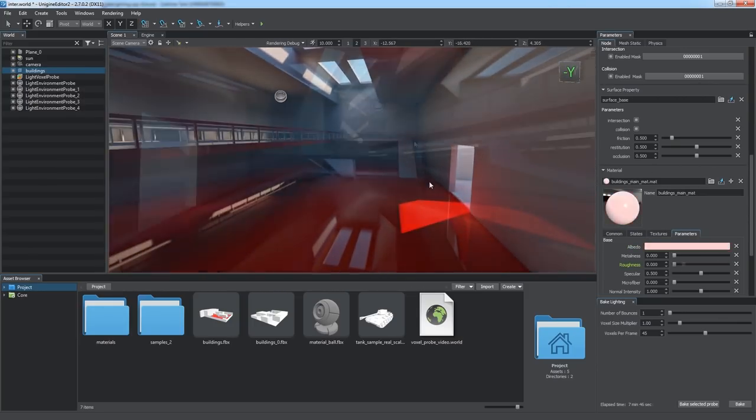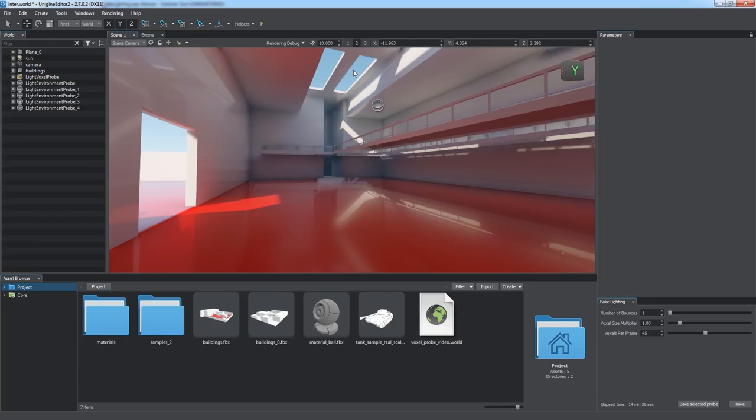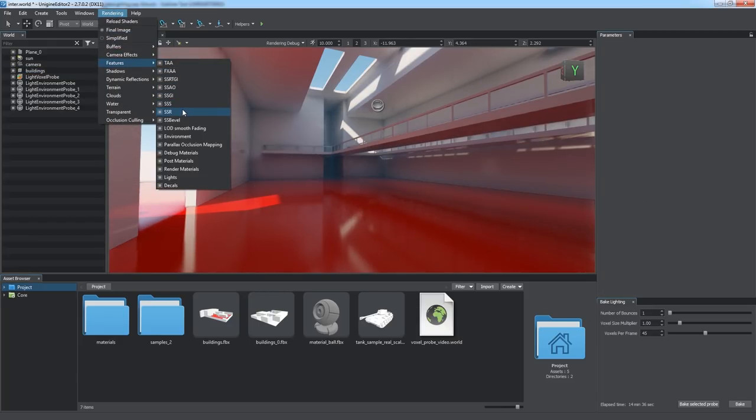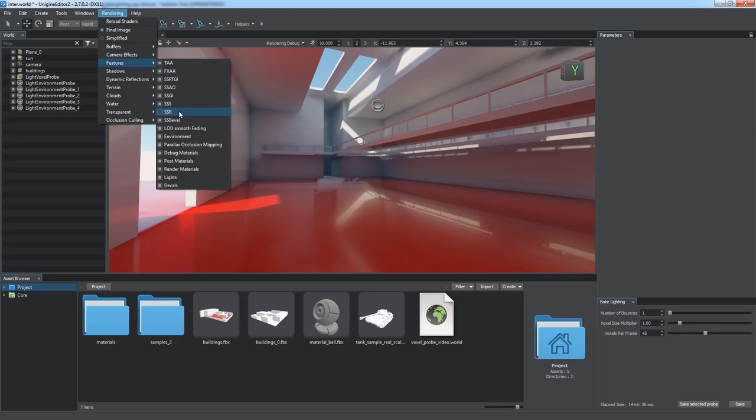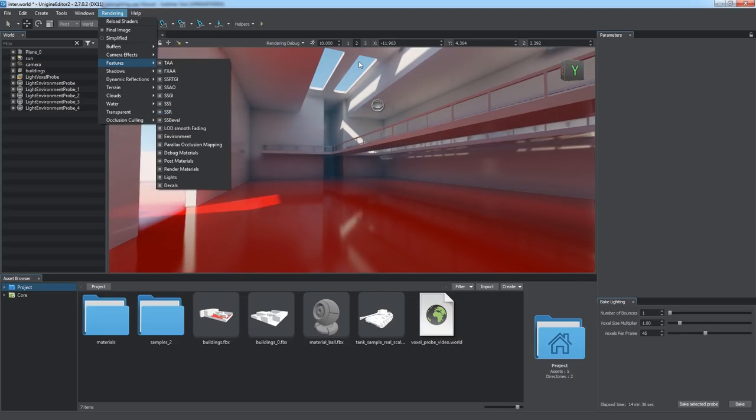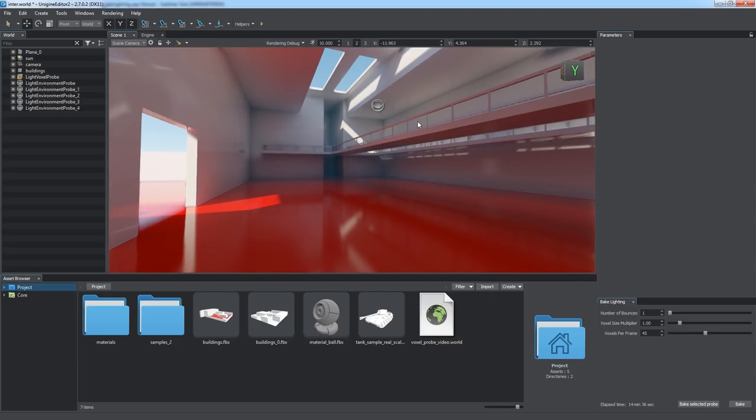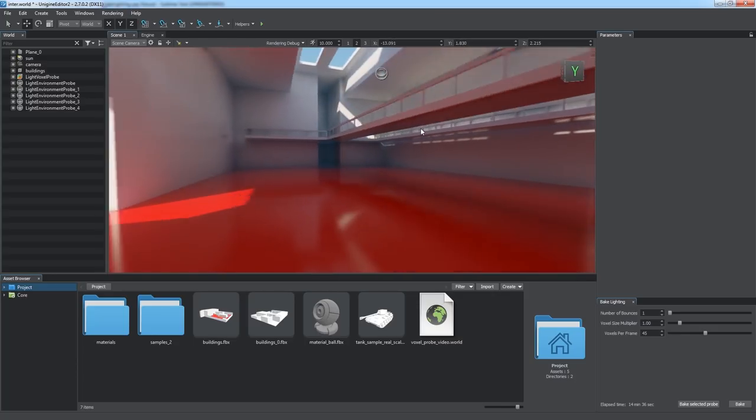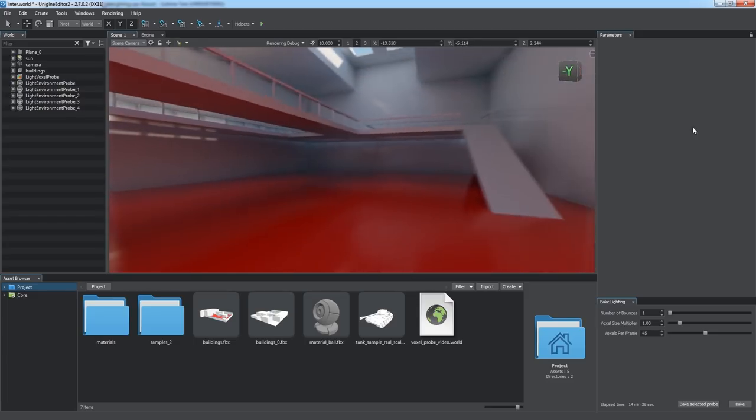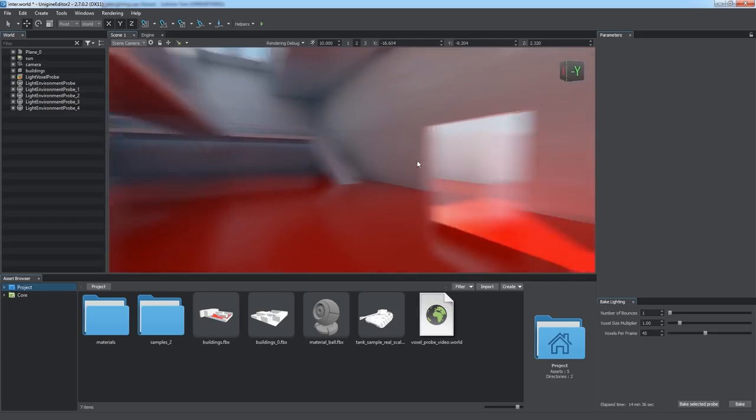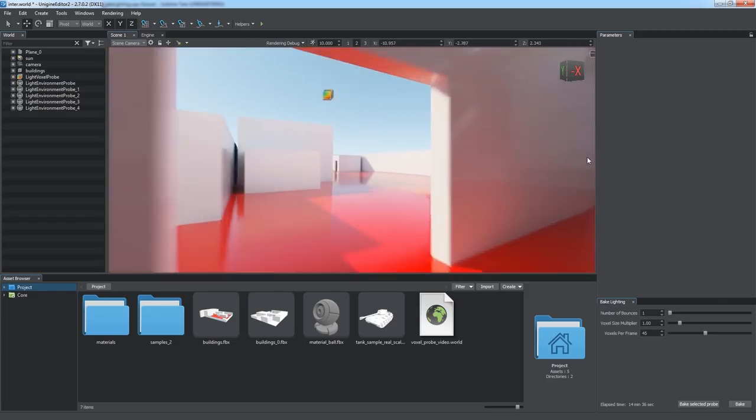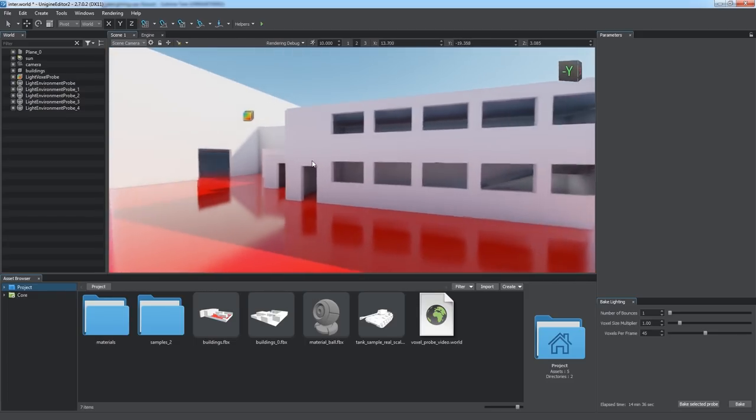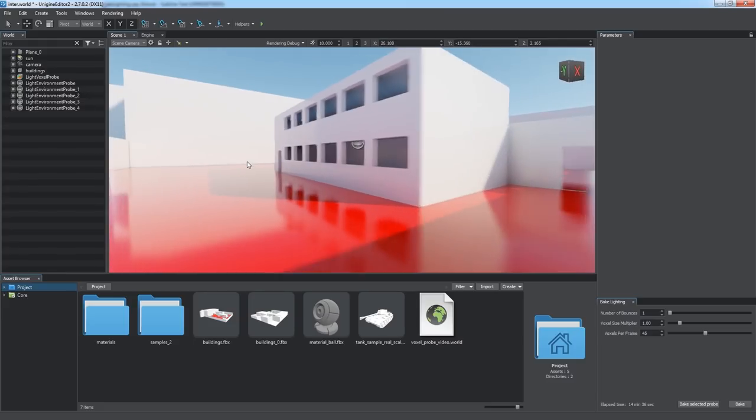The best way to improve static reflections is to enable the SSR effect via Rendering, Features, SSR. In this case, the pre-baked reflections of the environment probe are augmented with real-time screen space reflections taking the look of our scene to a new level.